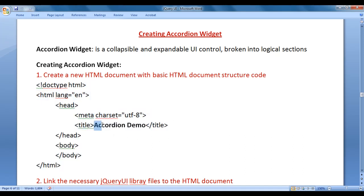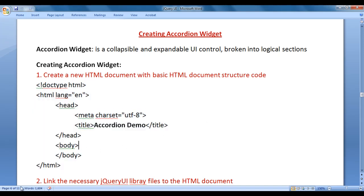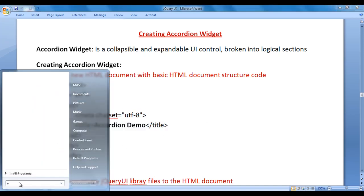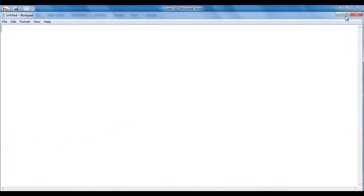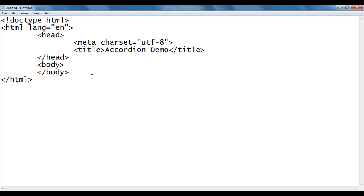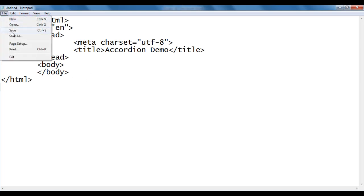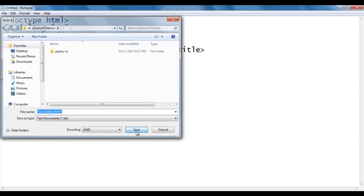The title is set to 'Accordion Demo'. I am going to copy this code, go to Start, open Notepad, and paste the code with Control+V. I am going to save this file — File, Save As. I save the file in the jquery ui demos folder with the name accordion.html, put double quotations on both sides, and click the Save button.